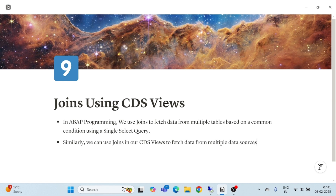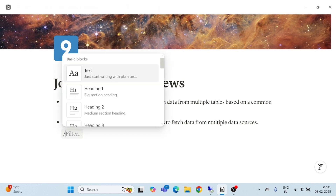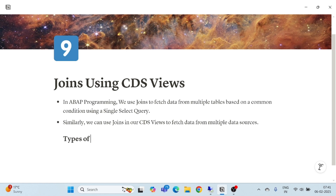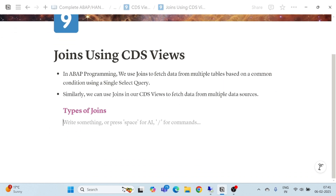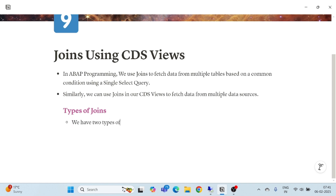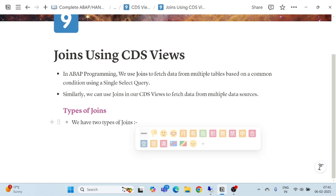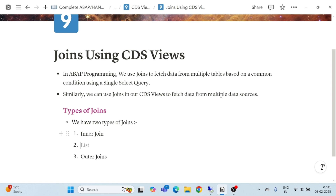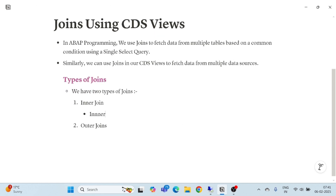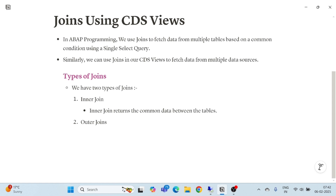Now how many types of joins are there? We have two types of joins. The first one is inner join, and the second one is outer join. Inner join returns the common data between the tables — only common data. And in outer join we have left outer join.